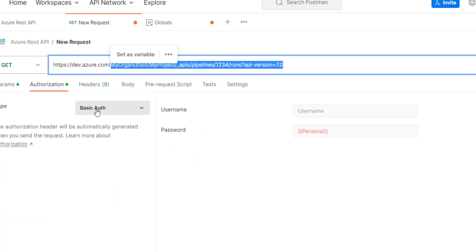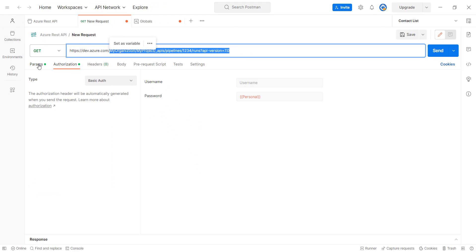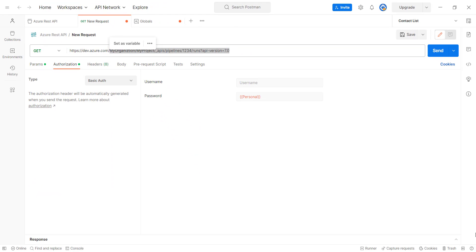And now, in the password section, add your PAT and select basic authentication. It is required for Azure REST APIs.